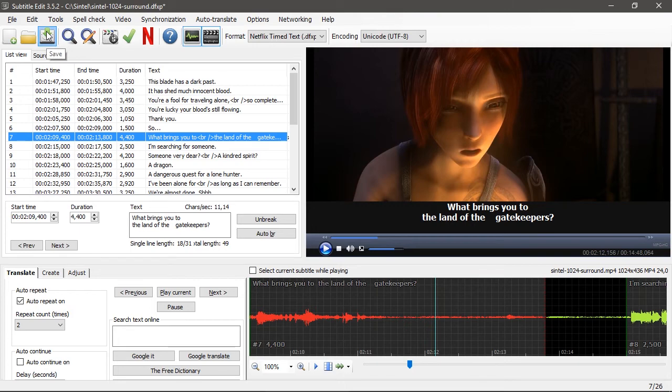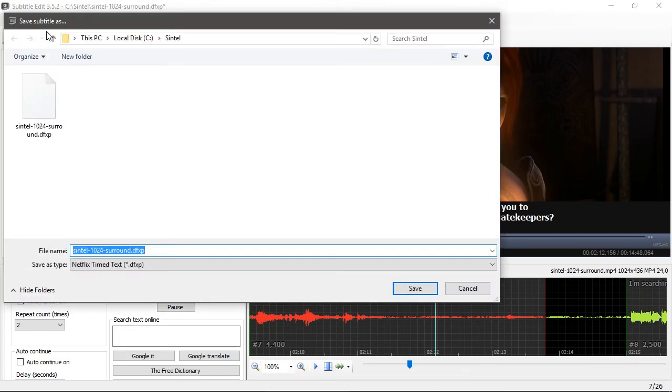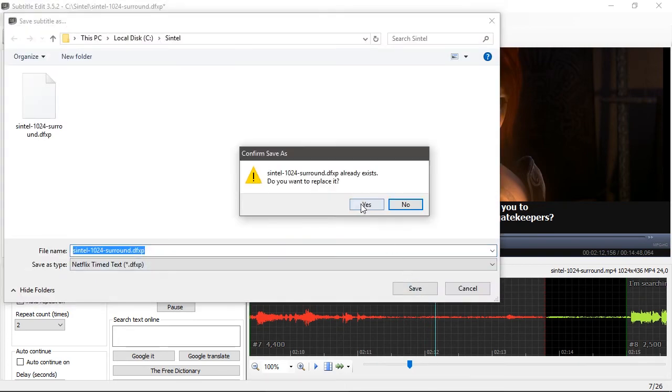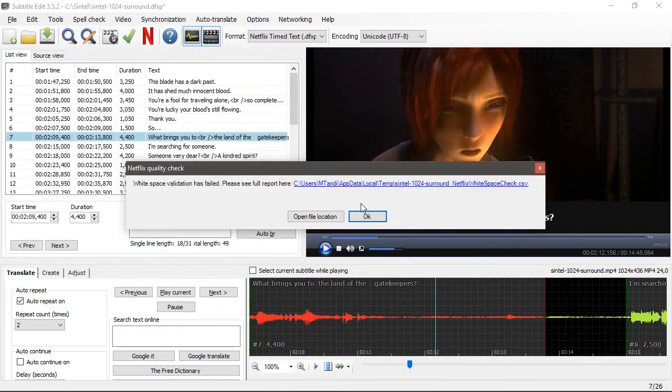The saving operation automatically performs quality check and displays a message with the error report file location.